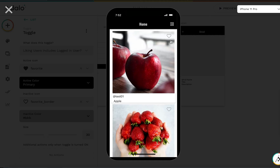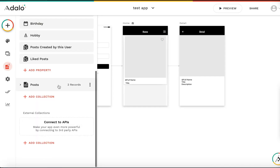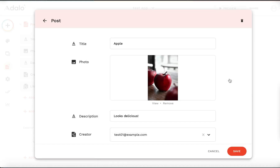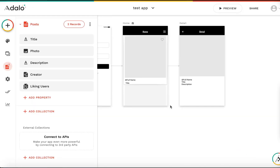Let's check it. When I tap the heart it becomes active — like and unlike. Let's see the database: Apple has one liking user, and strawberry has none. Checking Apple's detail, the liking users field shows 'test01@example.com', which is the logged-in user. Correct — perfect.